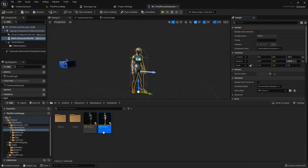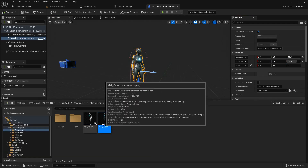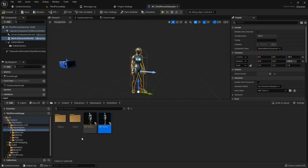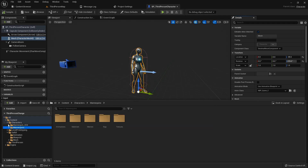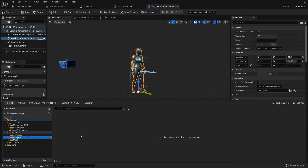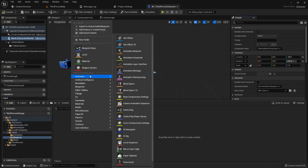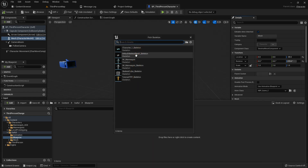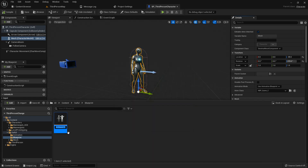Now I'll change the third-person character and replace it with my own character. The character uses an Animation Blueprint, so we need to create one. But first we also need to create a Blend Space 1D. From the Animation menu, select Blend Space 1D, select our character's skeleton, and name it 'Cypho Blend Space 1D'.